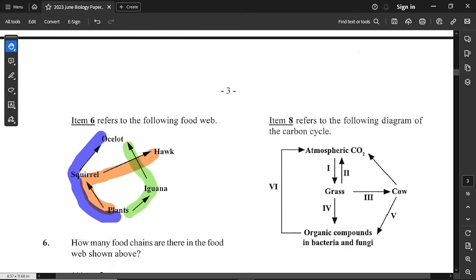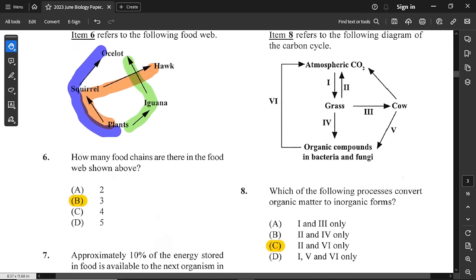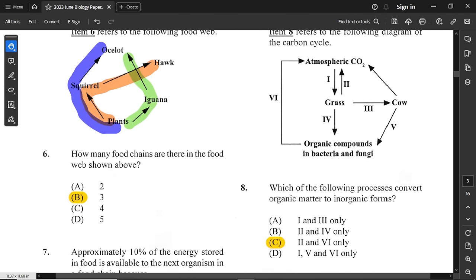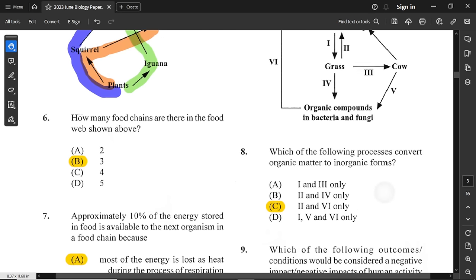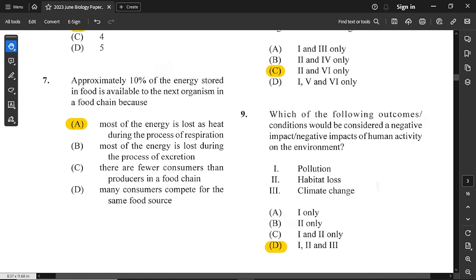Item number 8 refers to a diagram of the carbon cycle. The question asks: which of the following processes convert organic matter into inorganic forms? Carbon dioxide is the only inorganic substance shown in the carbon cycle. The only two processes going back to carbon dioxide are options 2 and 6, so C is the correct answer.